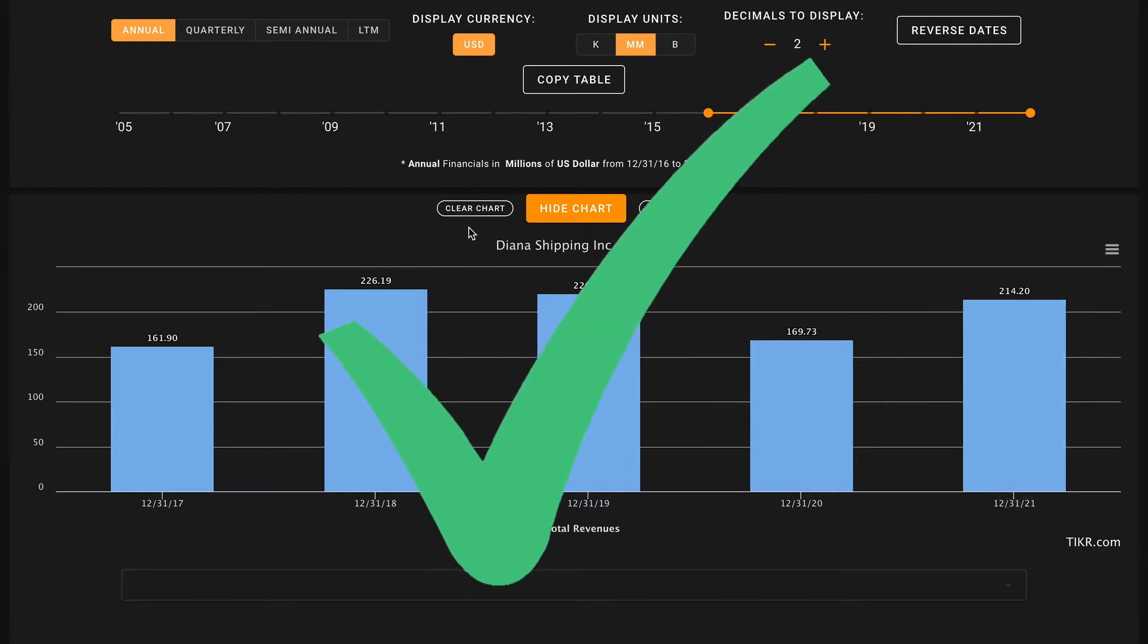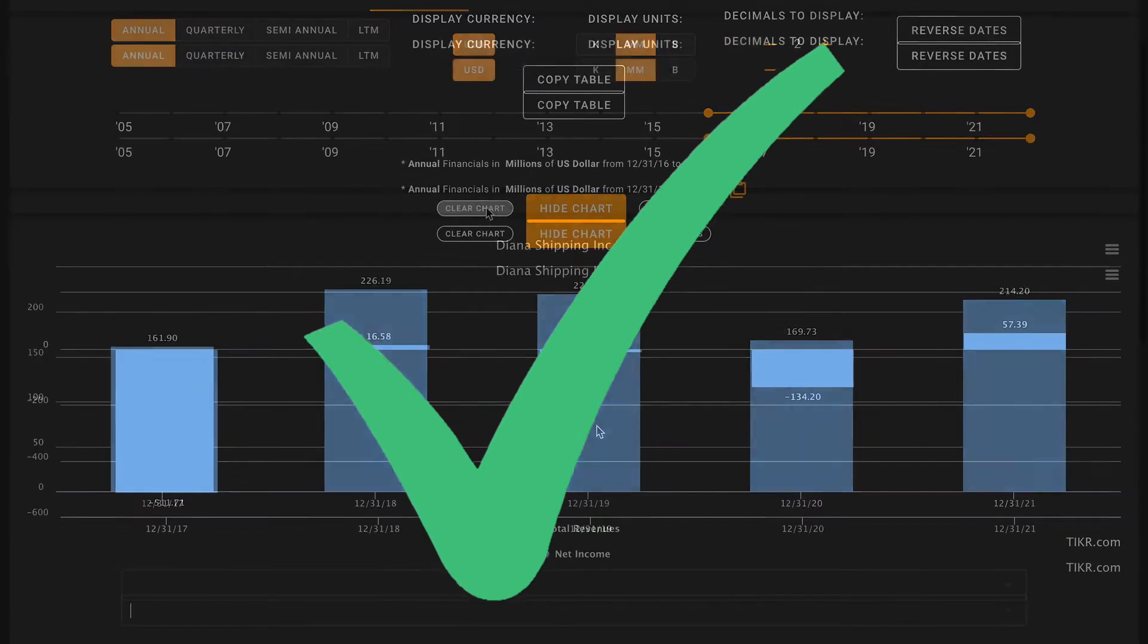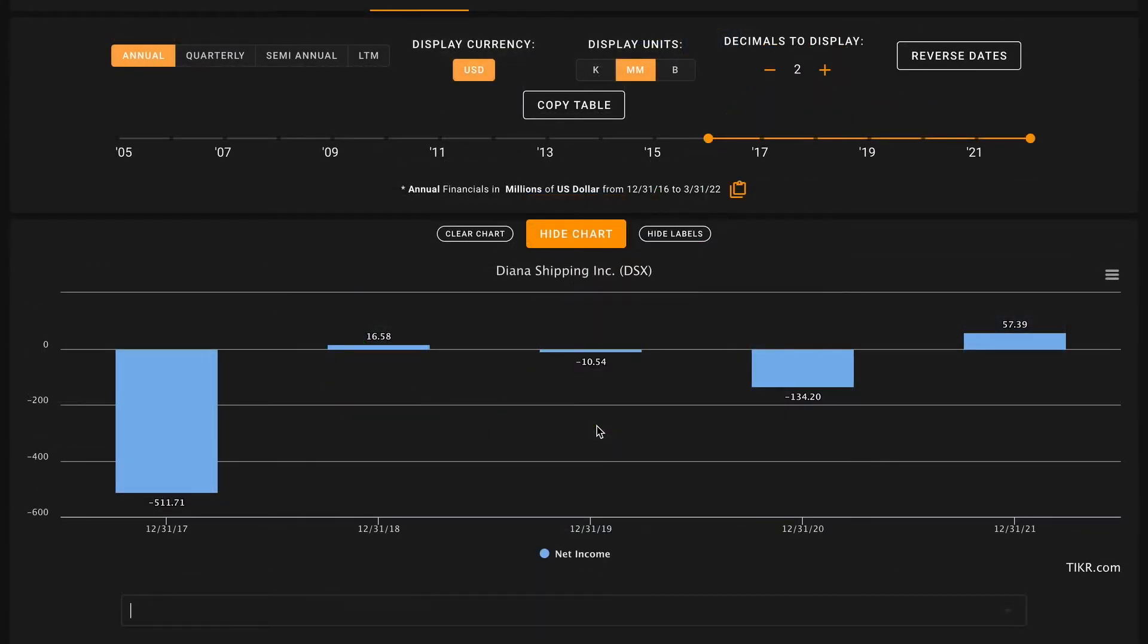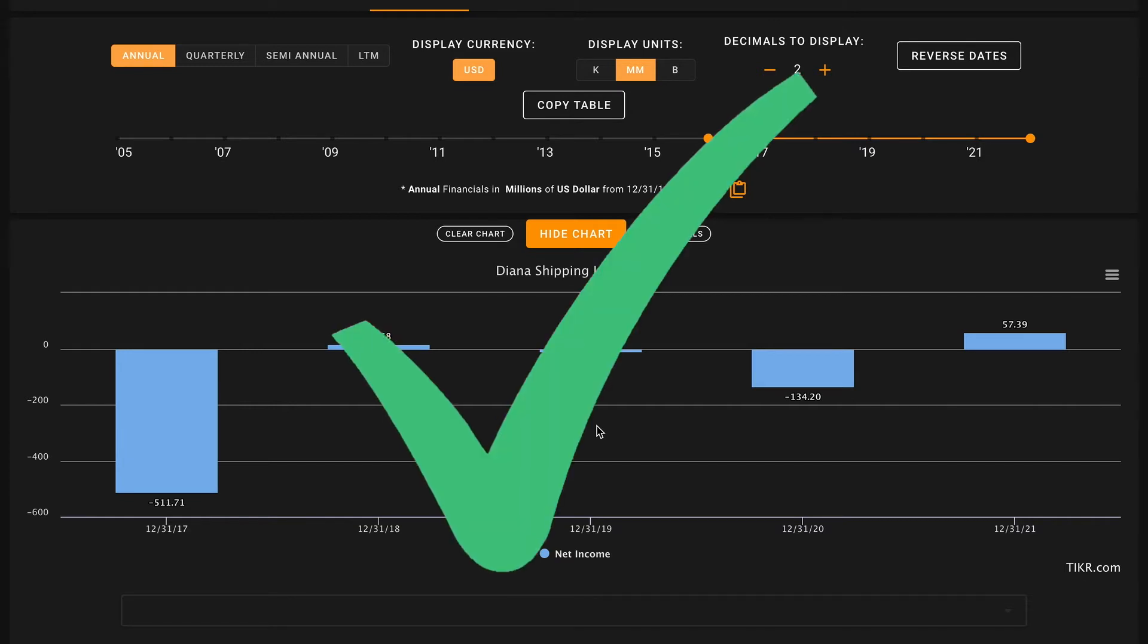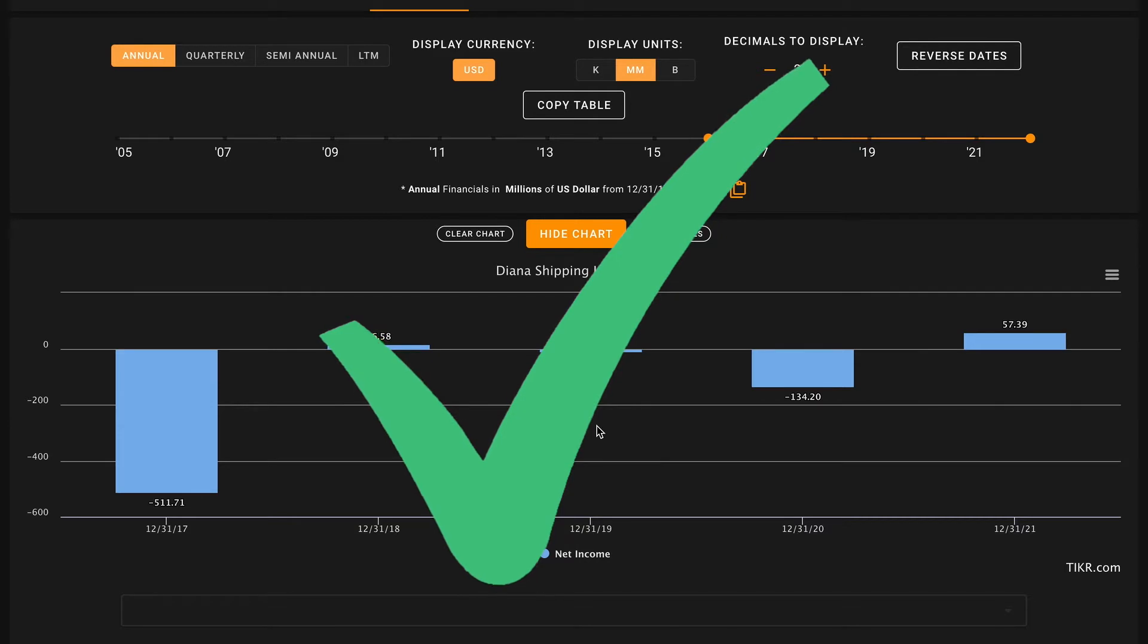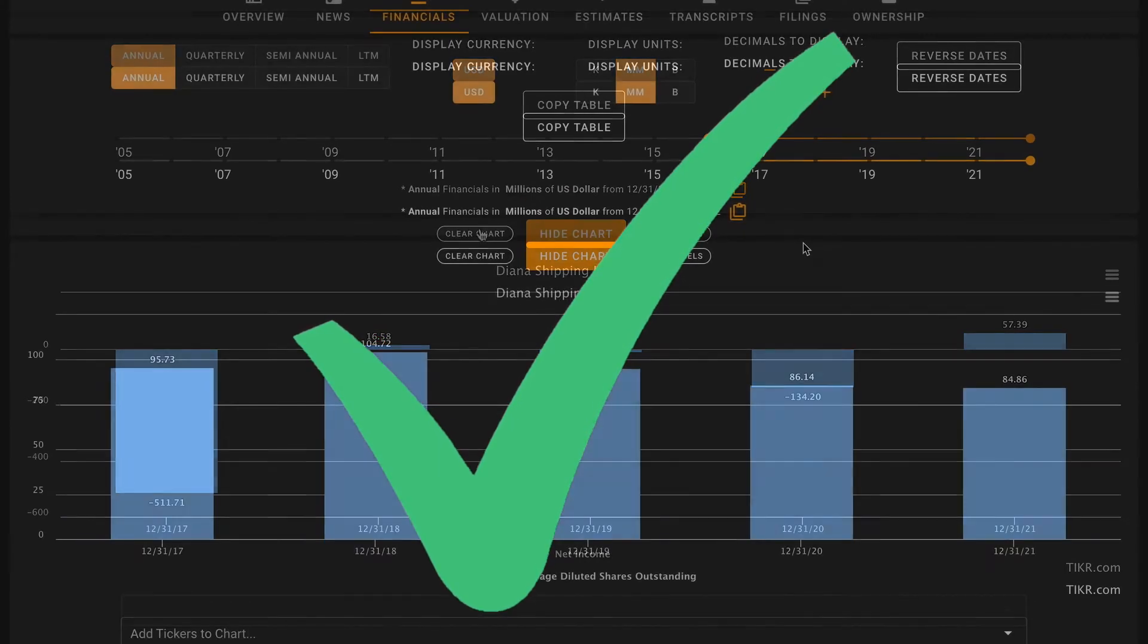Looking at pillar number four, we want to see five-year net income growth. They had very negative net income in 2017, again very inconsistent here, although they did have profitable earnings last year bringing in $57 million of net income. So that's going to be another check on pillar number four.